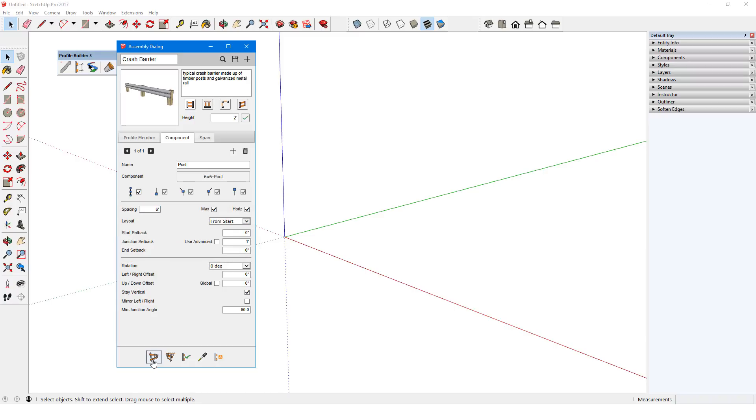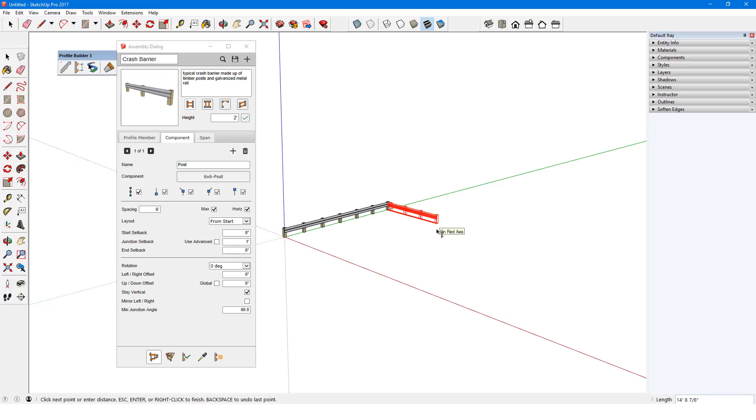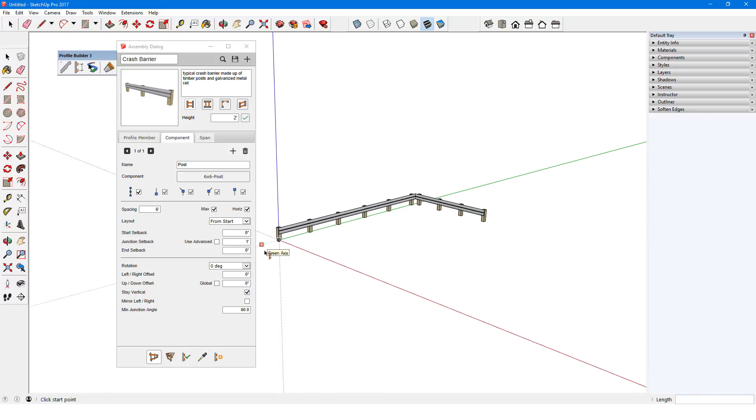I'll click Build and create the barrier. As I move my mouse, new posts are added each time the spacing reaches 6 feet. Posts are evenly spaced along each section.